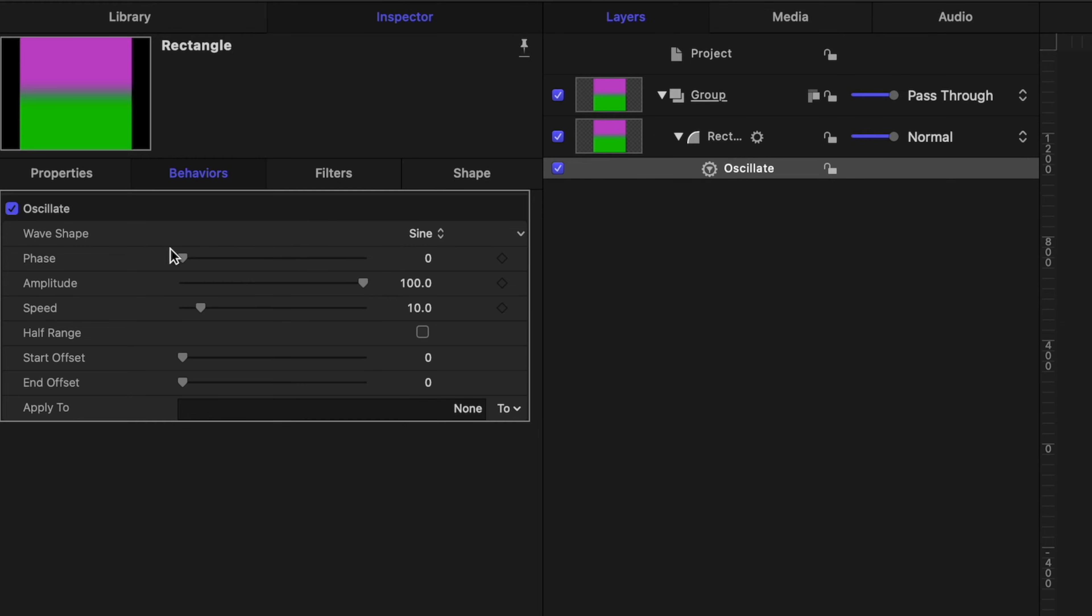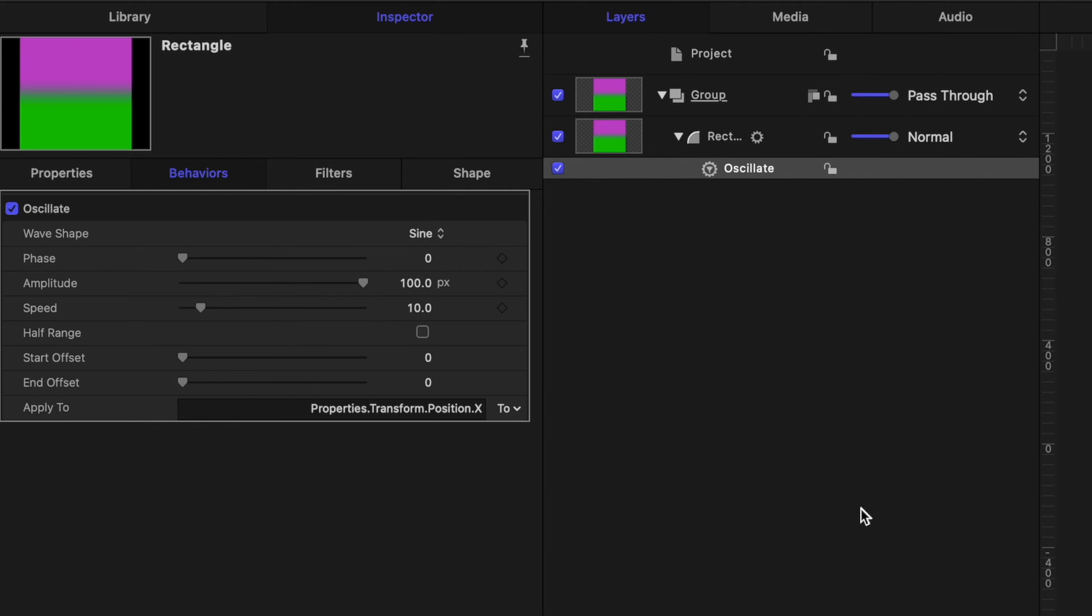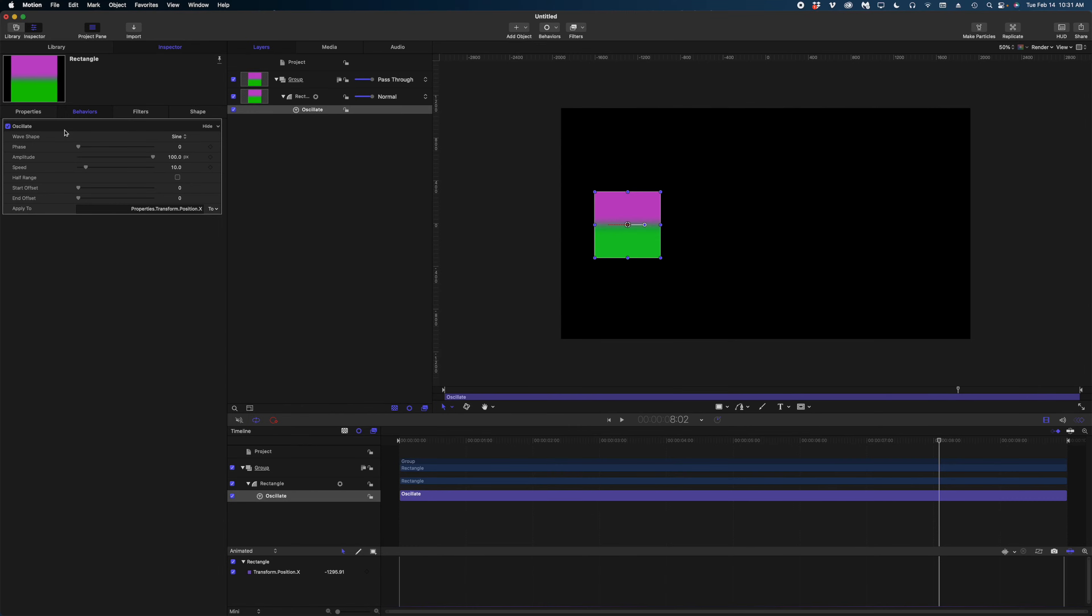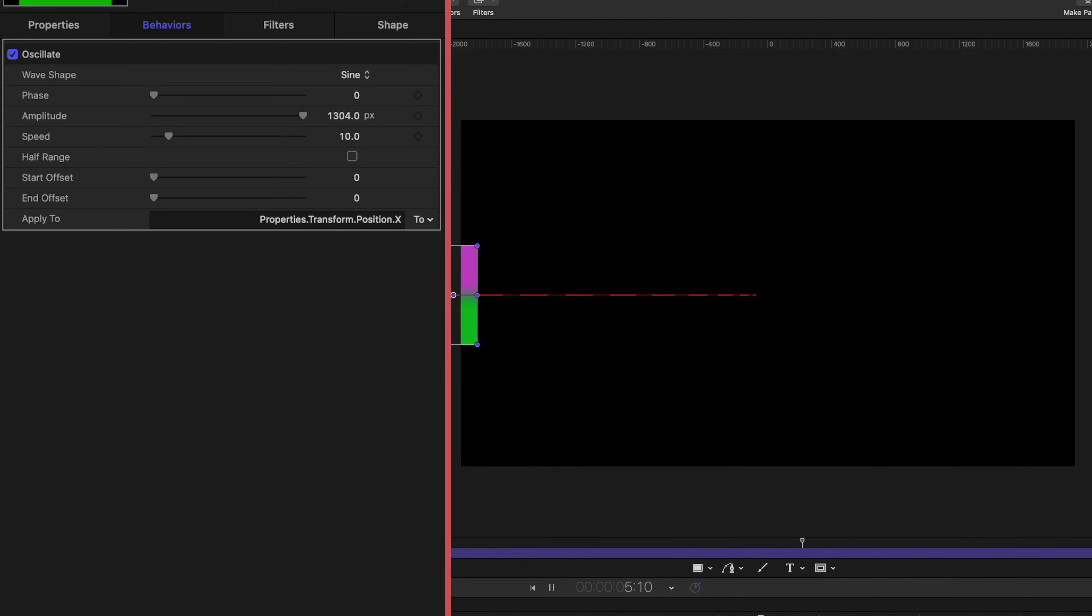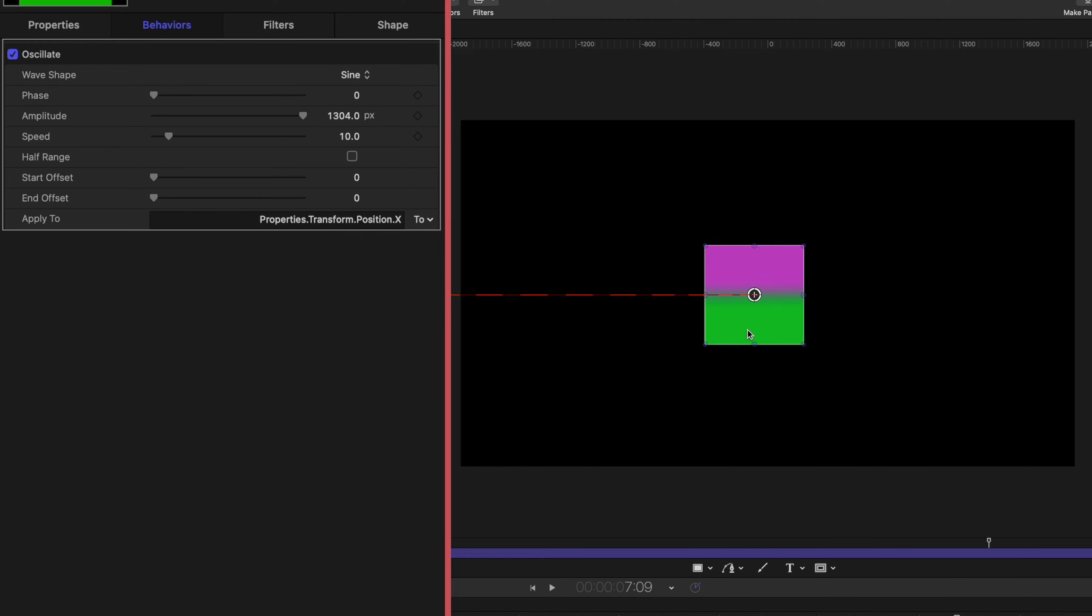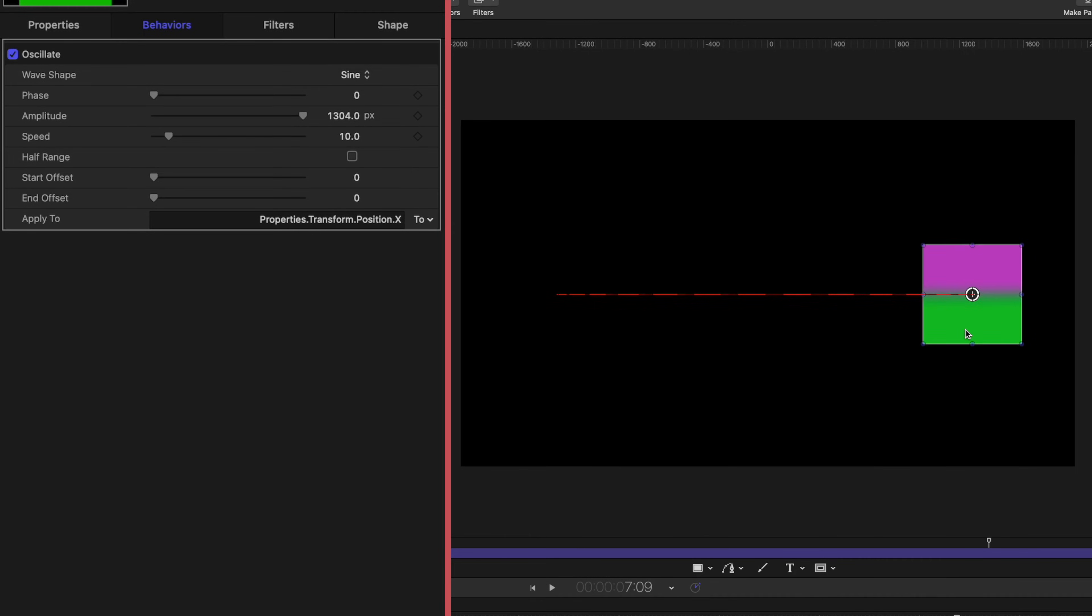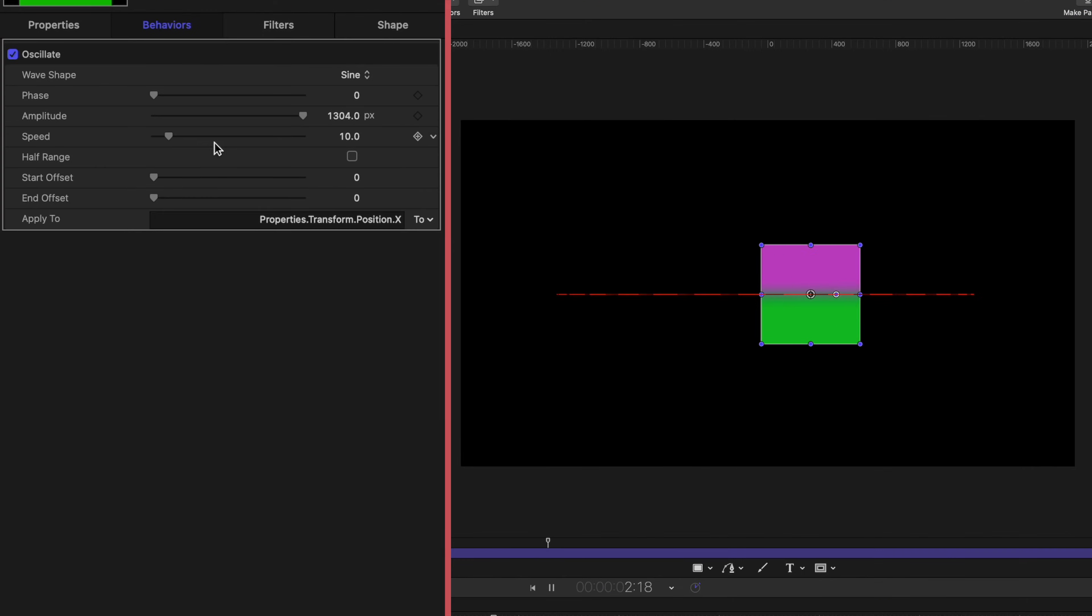We need to set which parameter we want to apply the oscillate behavior to. So in the inspector window, you're going to see this line down here that says apply to. Let's just go to properties, transform, position, and X. So now you can see that the square is kind of oscillating left to right, left to right, kind of slow and not very far. We can modify the properties of this behavior to get more of the look that we were looking for. So I'm going to increase the amplitude. Now you can see that my square is oscillating at a much greater distance. I can grab that square and reposition it so that the movement is now centered. And if I wanted to go faster, I can just increase the speed.